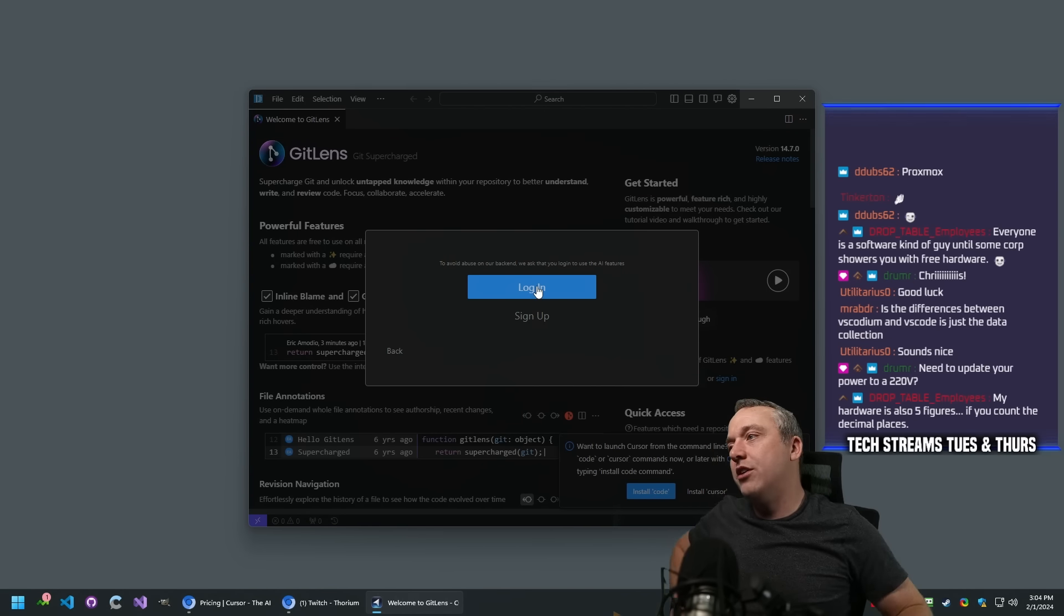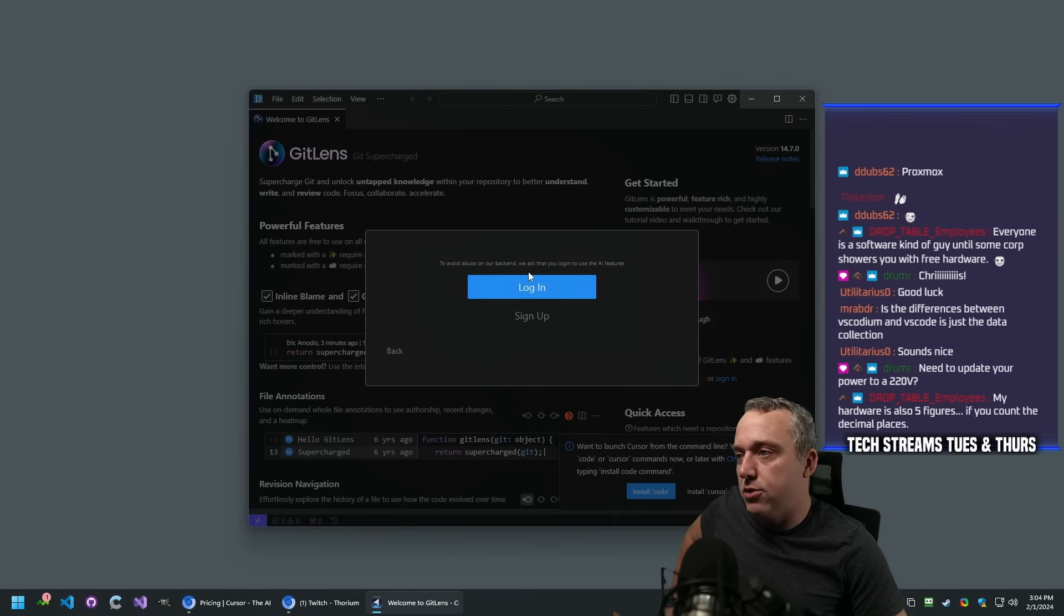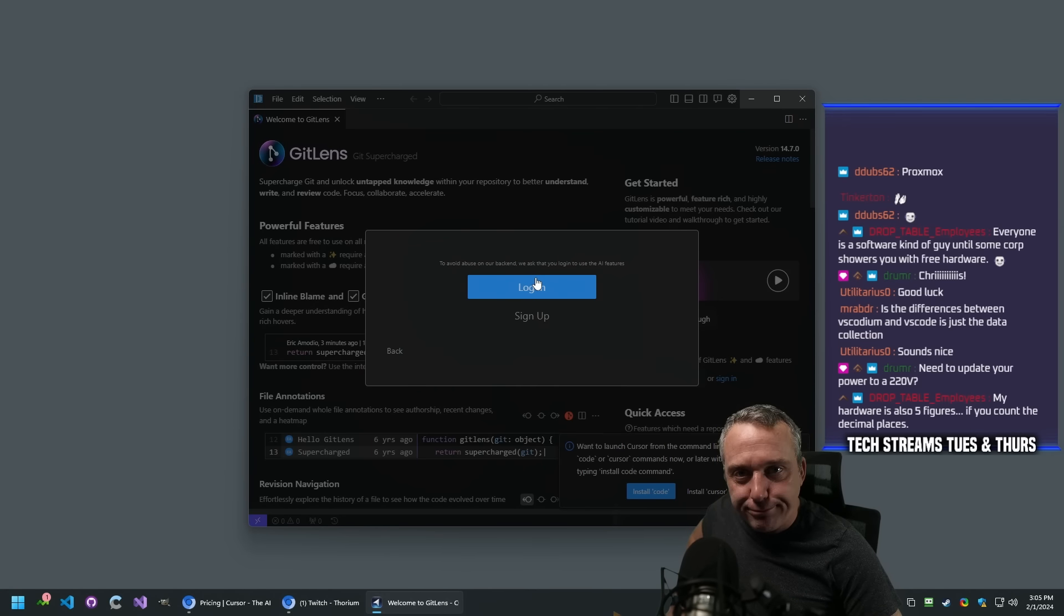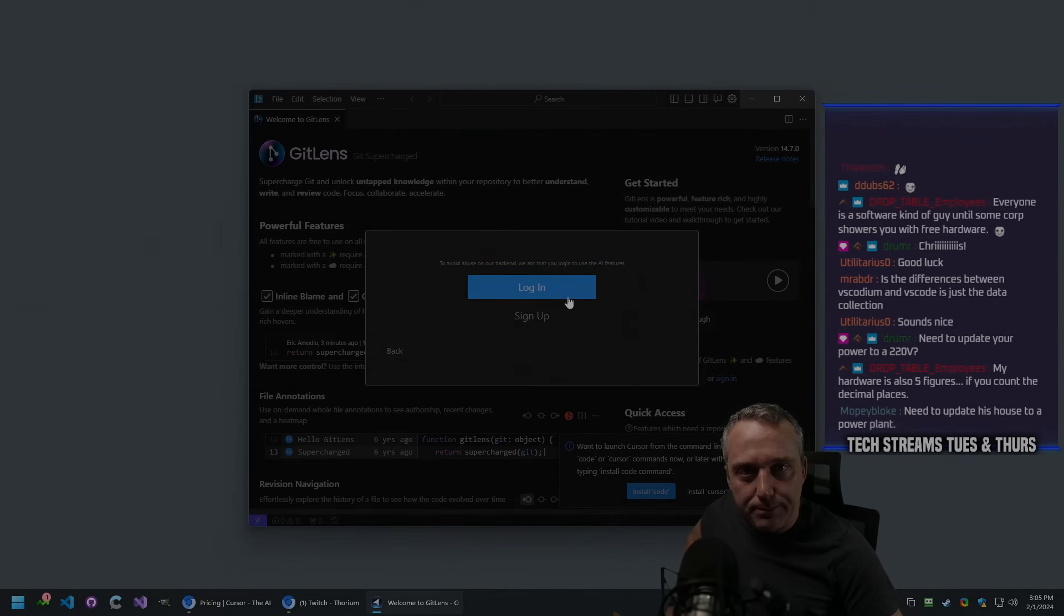But anyways, that was the long-winded sponsor that I'm looking at right now. I think it'll be fun.